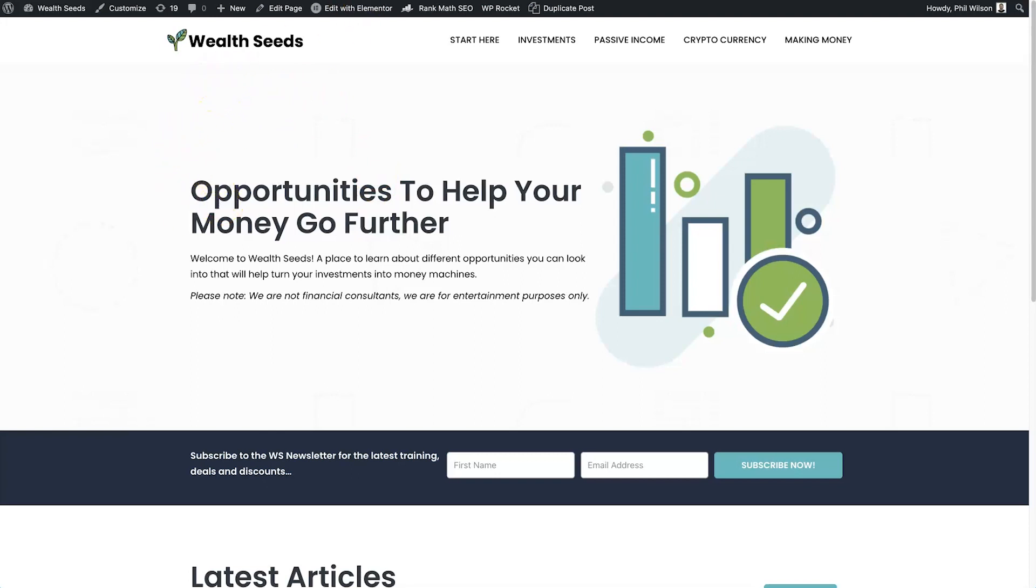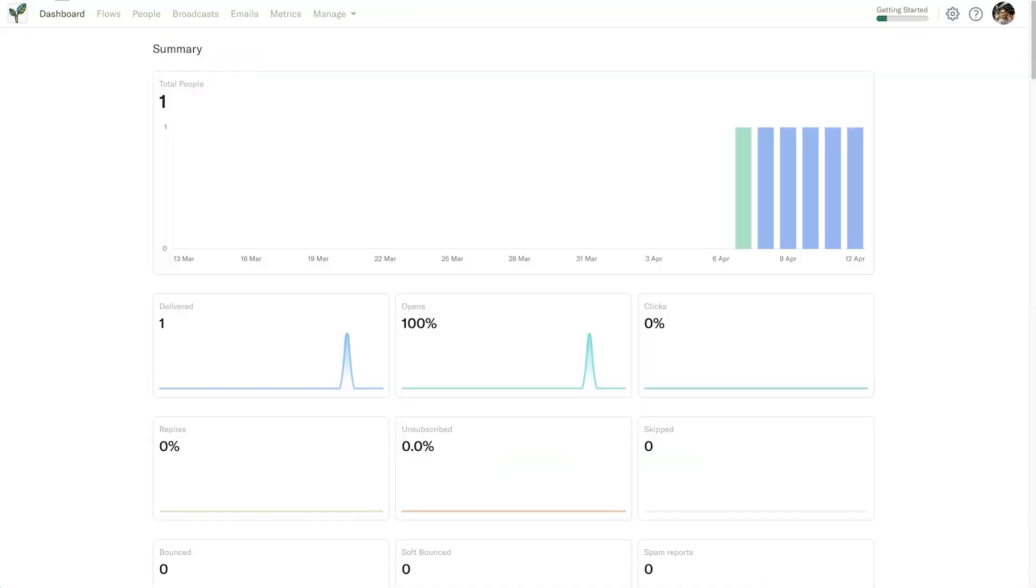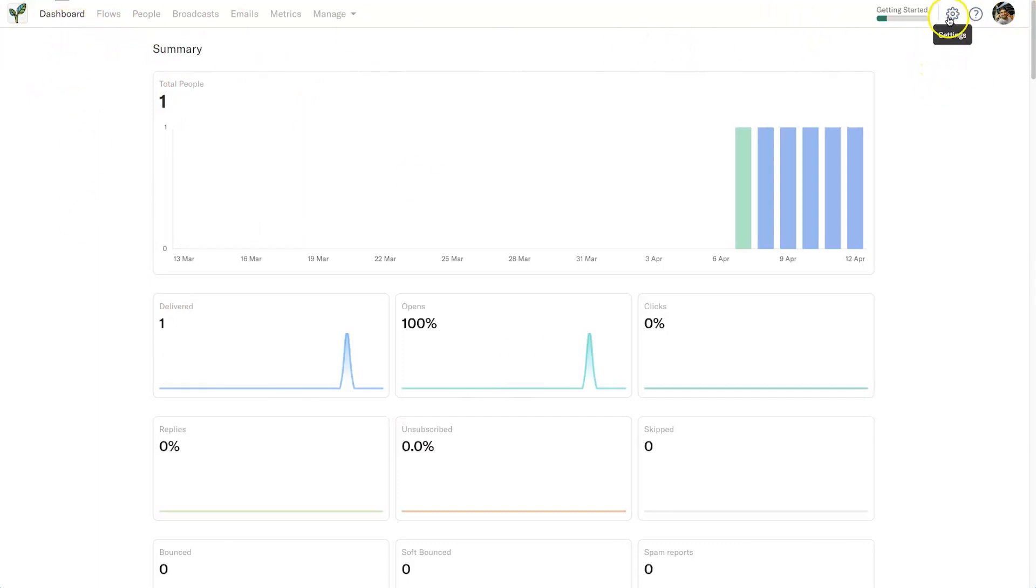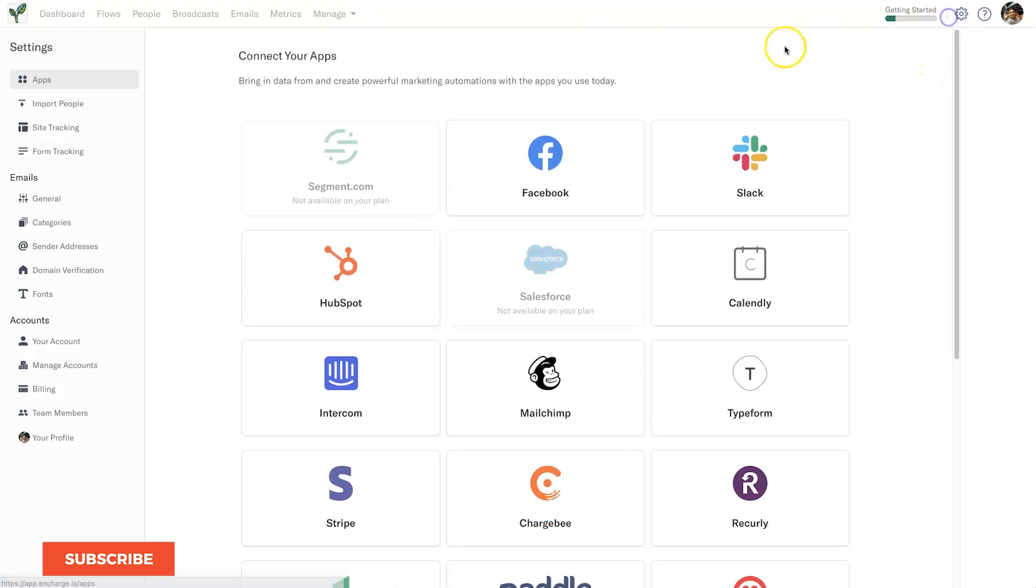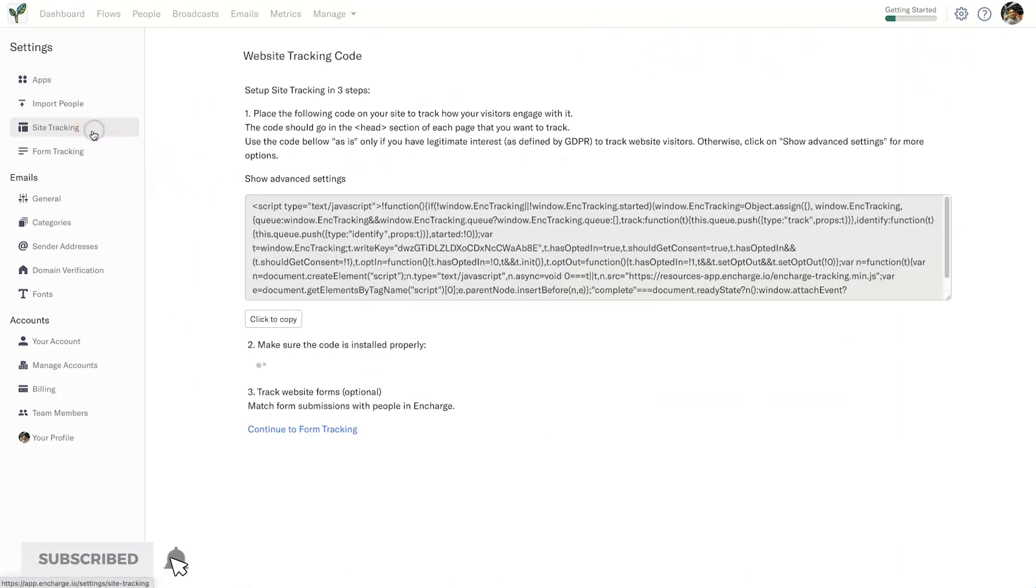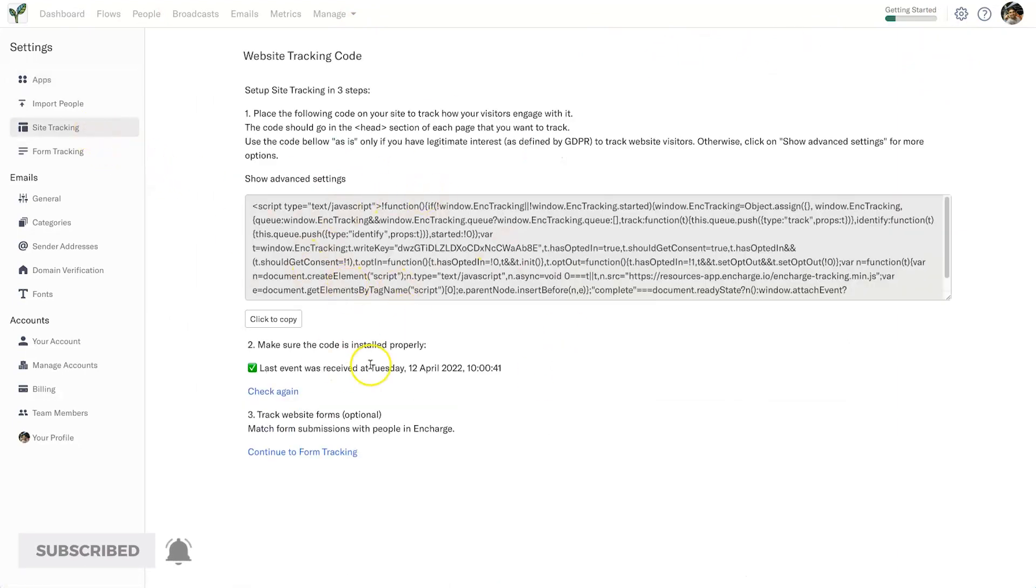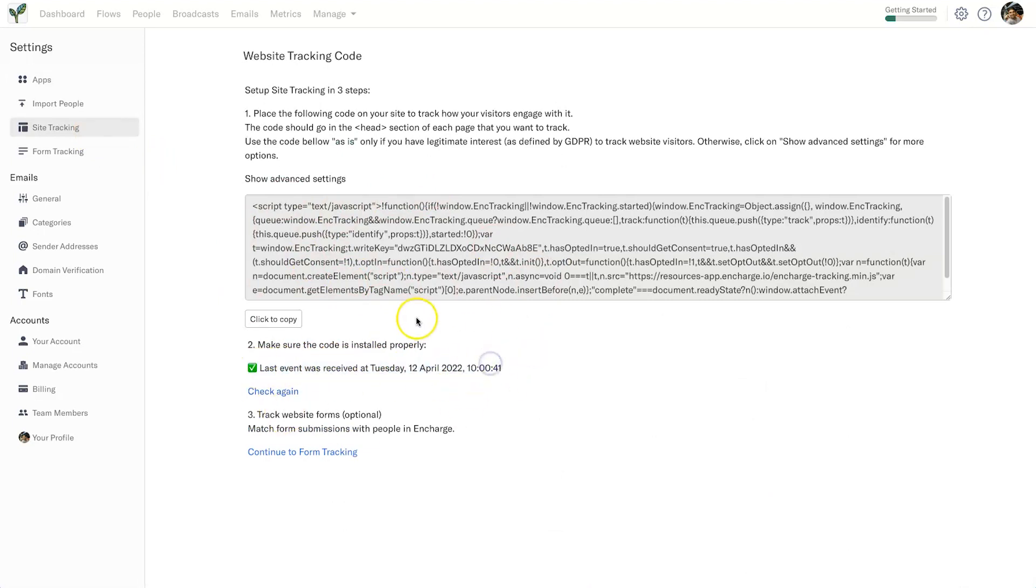So the first thing you want to do is log into your dashboard. This is this particular brand's dashboard. And what you want to do is come across to Settings and then go to the Site Tracking. Now inside here you'll have this code. I've already installed it but I've gone ahead and deleted it again. Yours will probably say no events tracked yet, but what I'm going to do is quickly copy this code here.